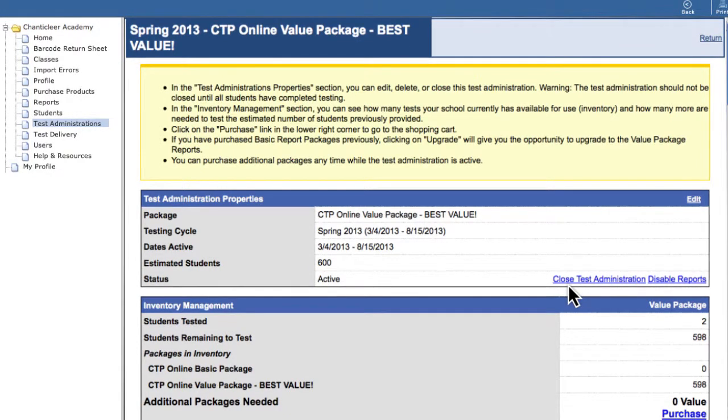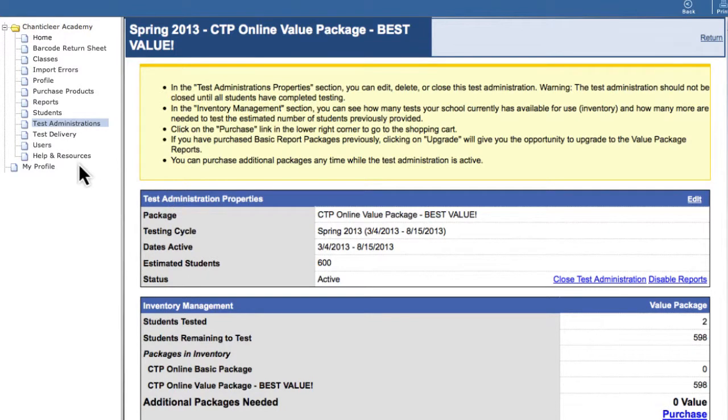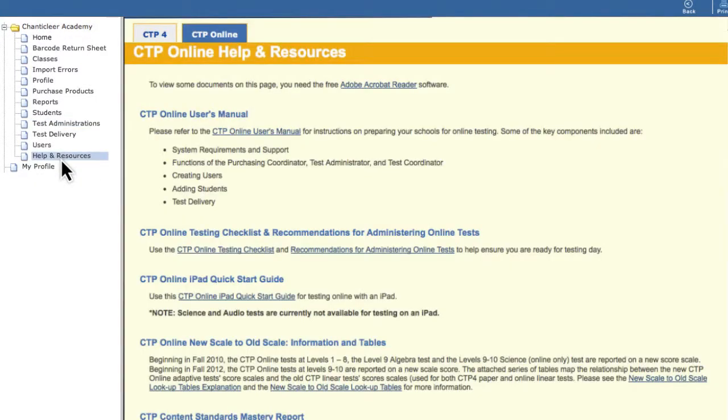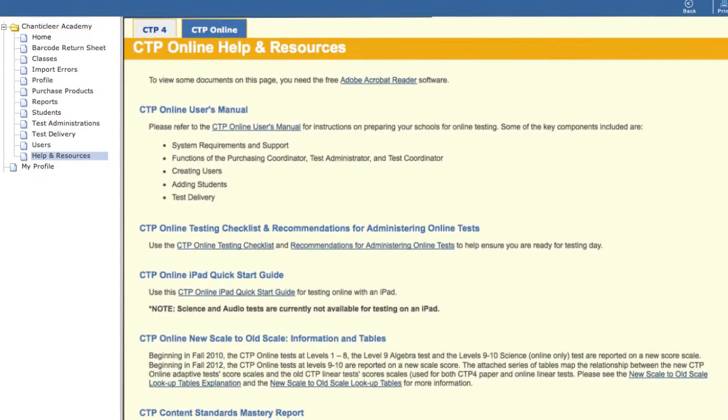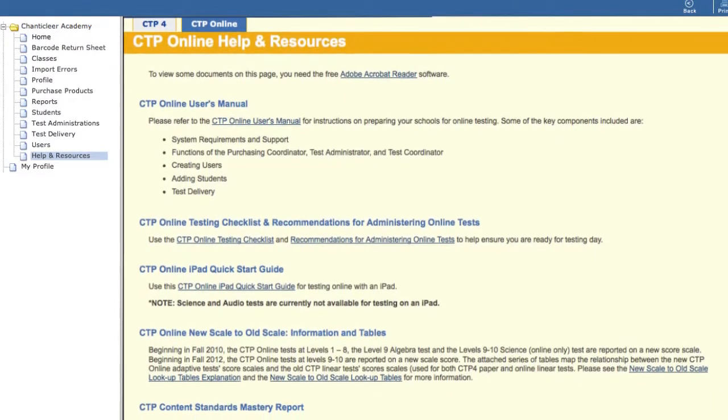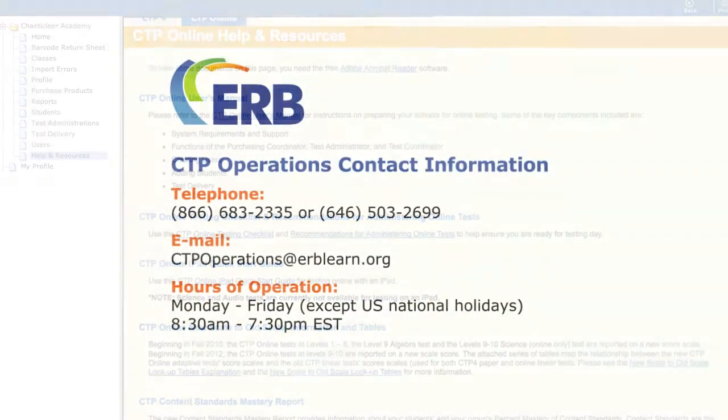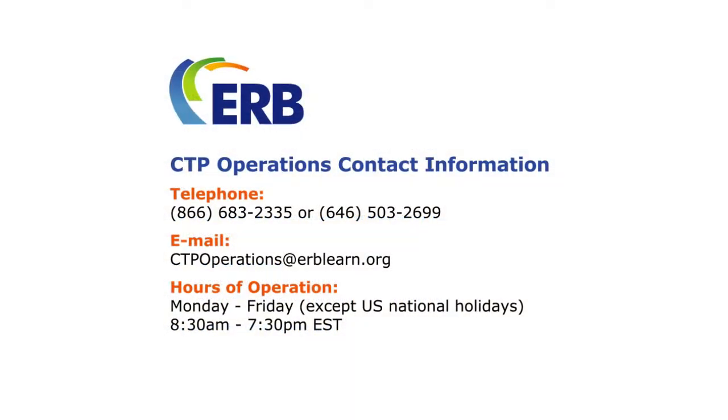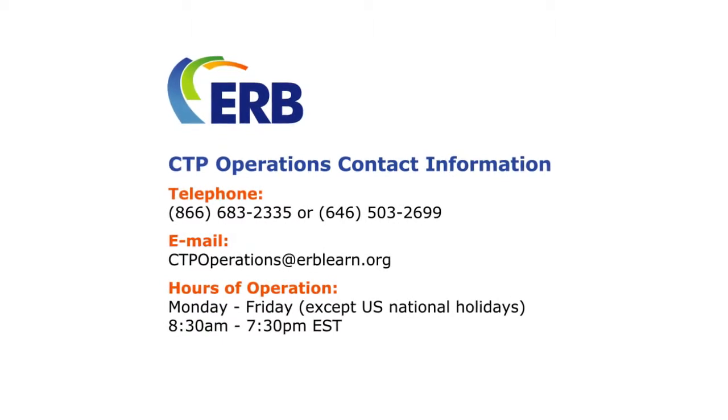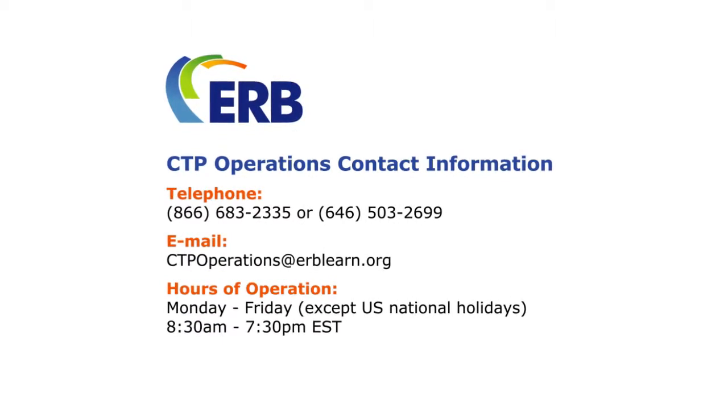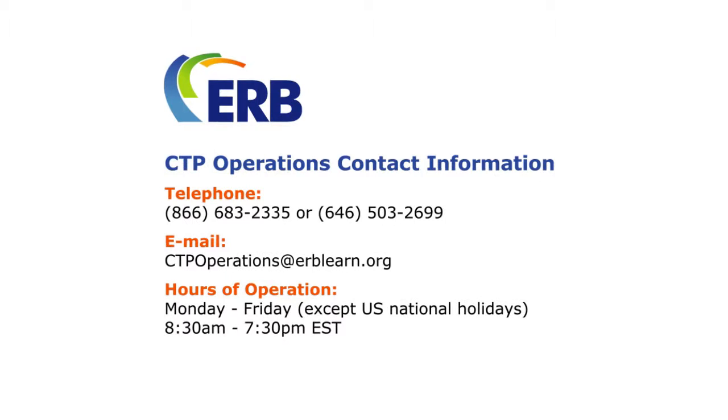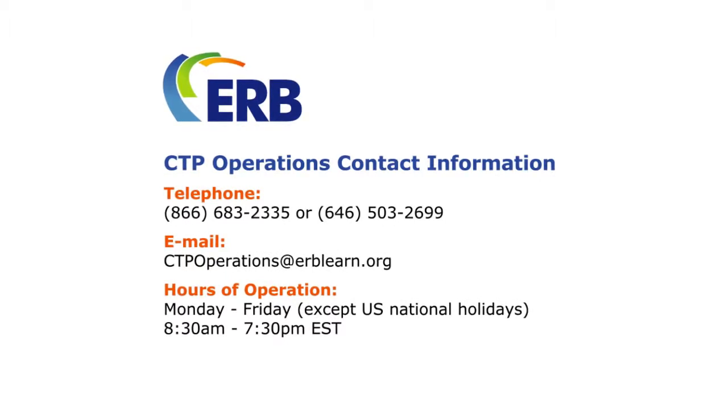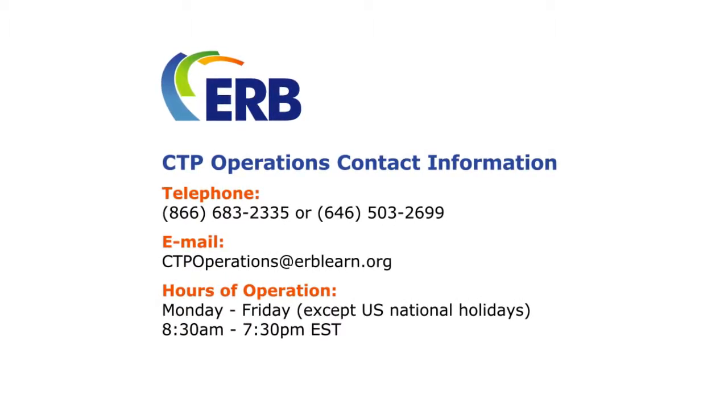This will complete any open tests, submit all tests for scoring, and produce the school's final results. For more information on how to use the CTP portal, please refer to the Help and Resources section online, or contact CTP Operations directly with any questions. We hope this brief overview helps to make your CTP online administration experience smooth and rewarding.